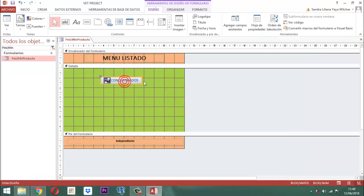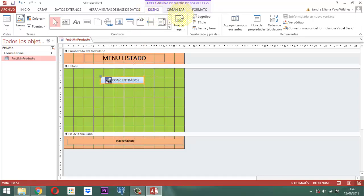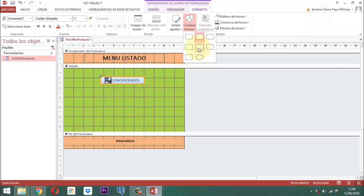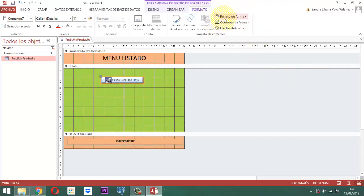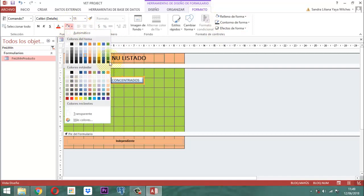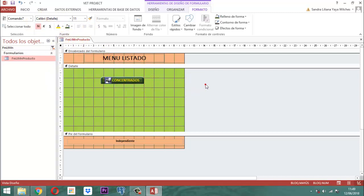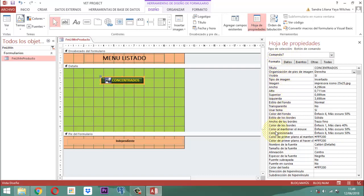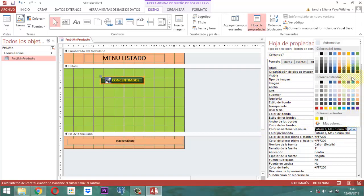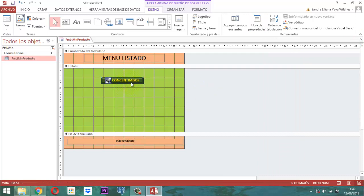Está allá. Entonces la vamos a abrir un poquito más acá. Le cambiamos la forma, formato. Le ponemos esta forma. Acá en efectos de forma, le decimos bisel y le decimos este otro. Y ahora viene el color, el color sería en este caso un verde, puede ser. Y el color amarillo, reteñido. Y este botón, al diseño, le decimos aquí hoja de propiedades, y le damos acá formato. Donde dice color al mantener el mouse, abrimos y le ponemos el color mostaza, este anaranjado. Listo. Una vez que ya tenemos ese botón, solamente basta con que copiemos, Control C, dos y tres. Entonces cambiamos los términos.